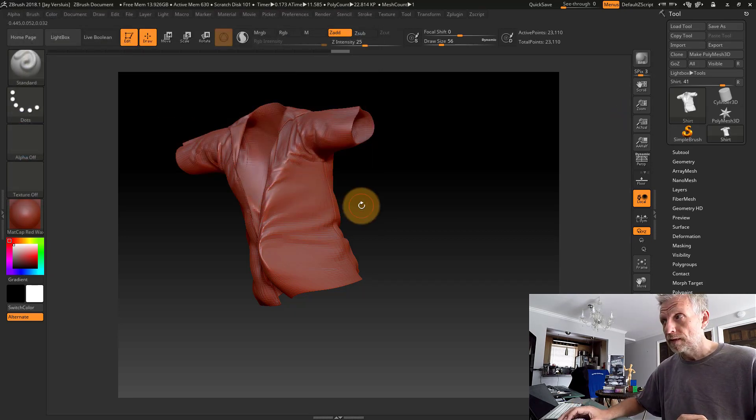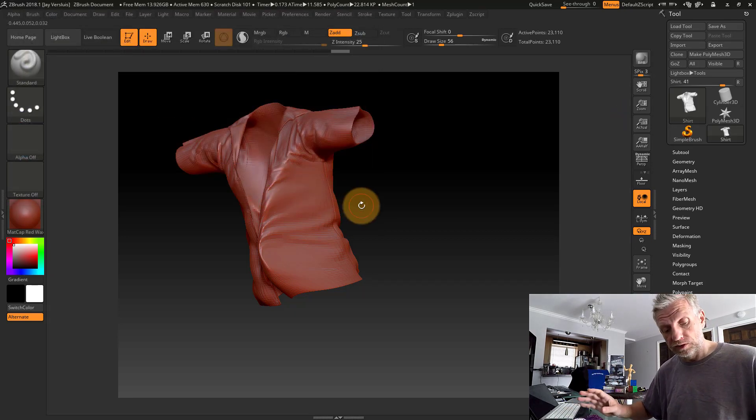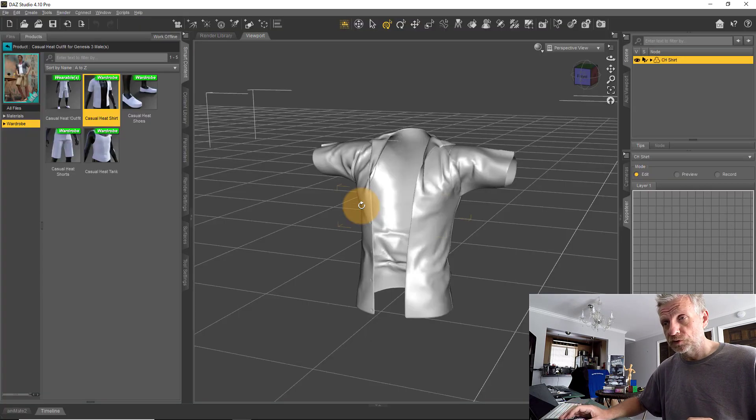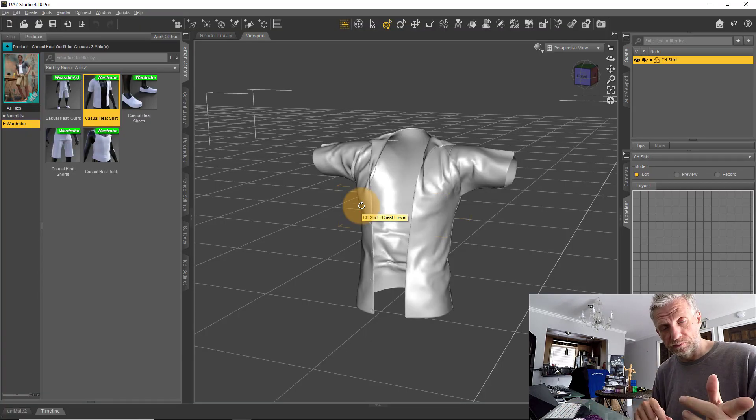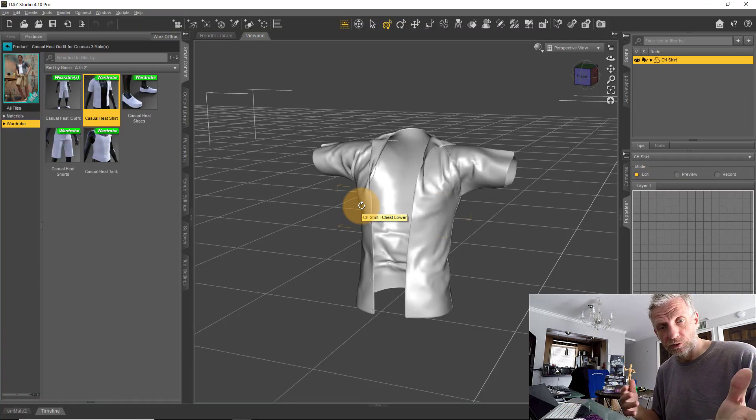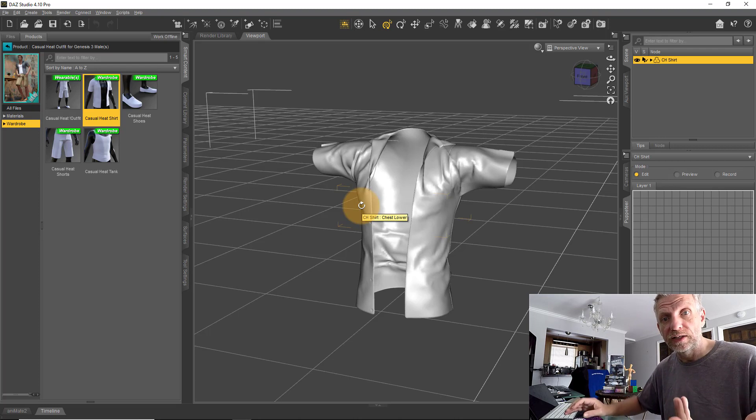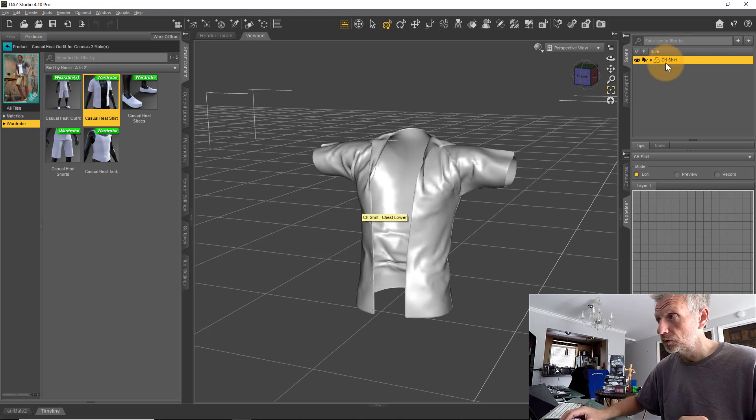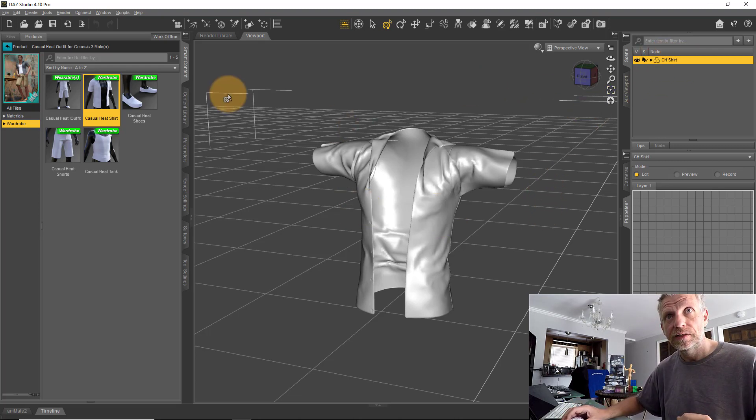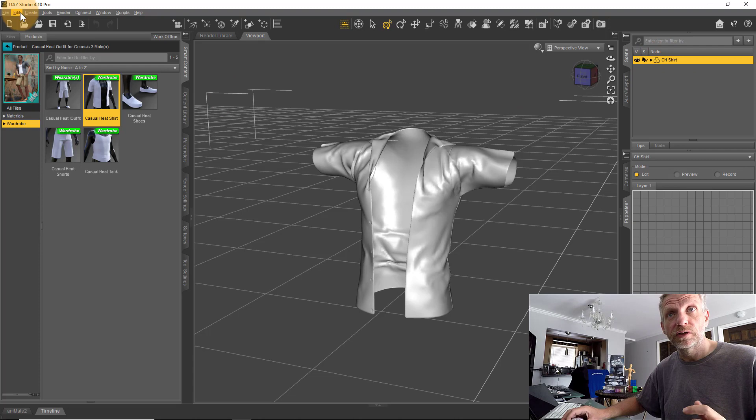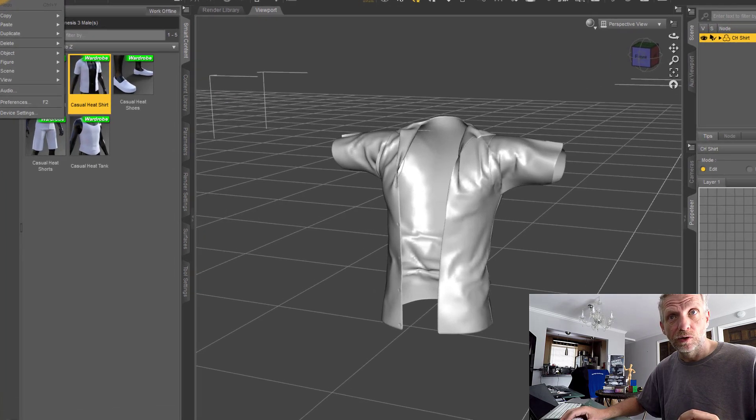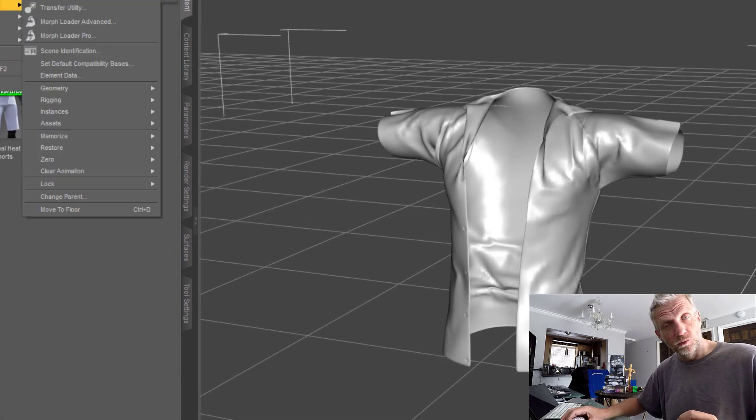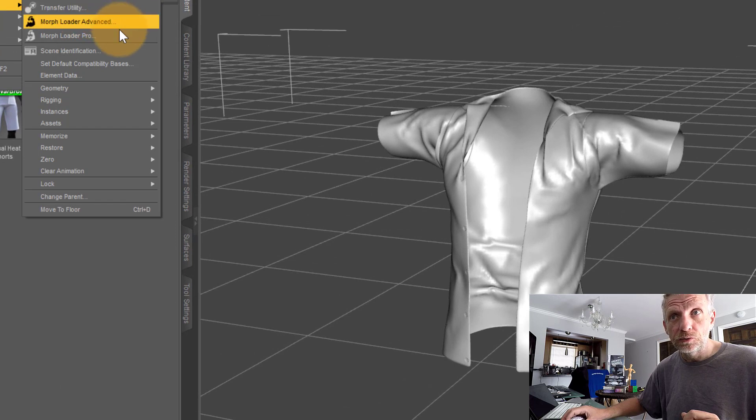This is applicable to any modeling application. Going back into DAZ Studio with my shirt selected, I head over to the Edit option, then Object.